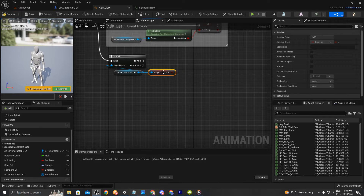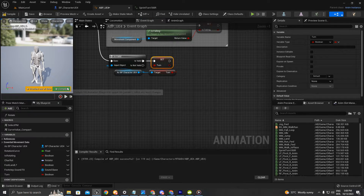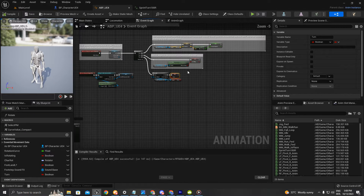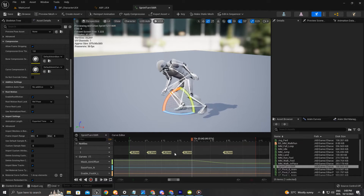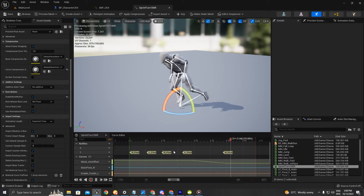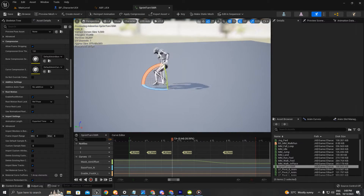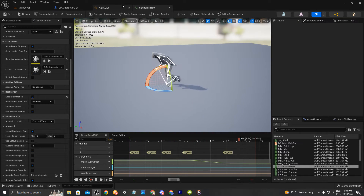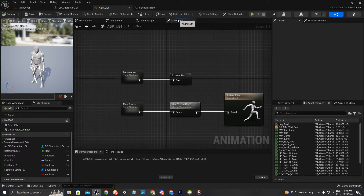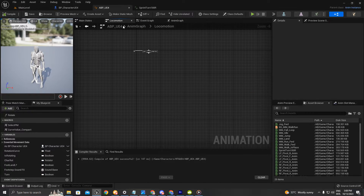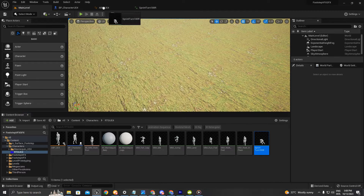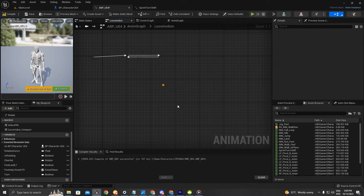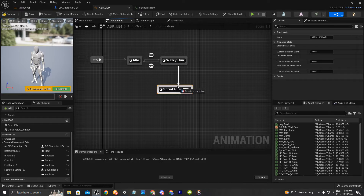Here I'm going to get the event turn and promote it to a variable. Now we're going to drag and drop the animation we're going to use — I'll use this one here for the tutorial to keep it from being too long. On the locomotion I'm going to drag and drop it there.